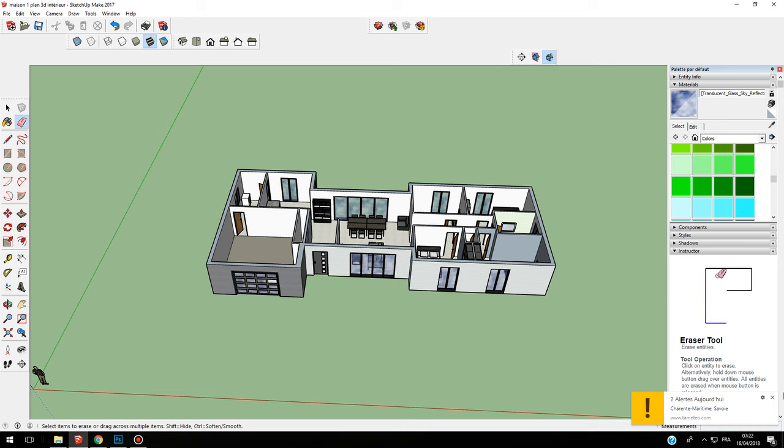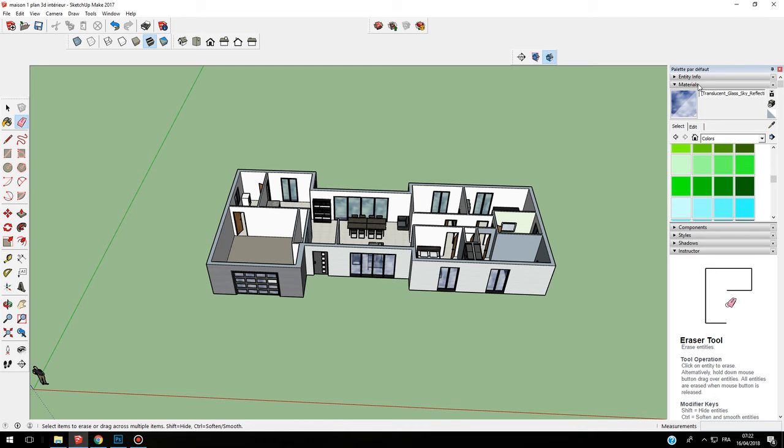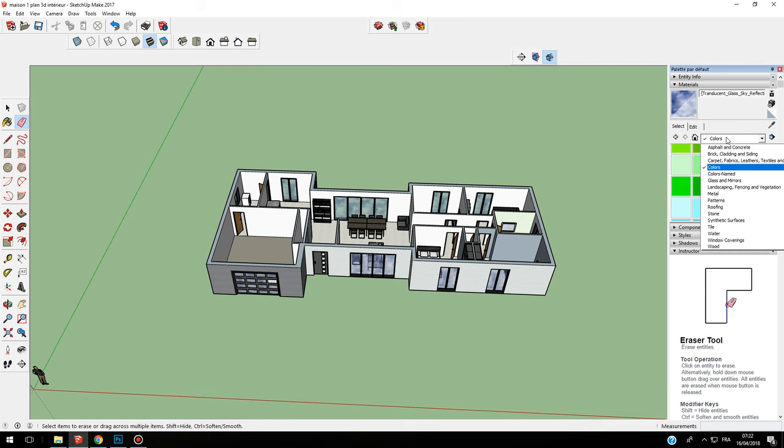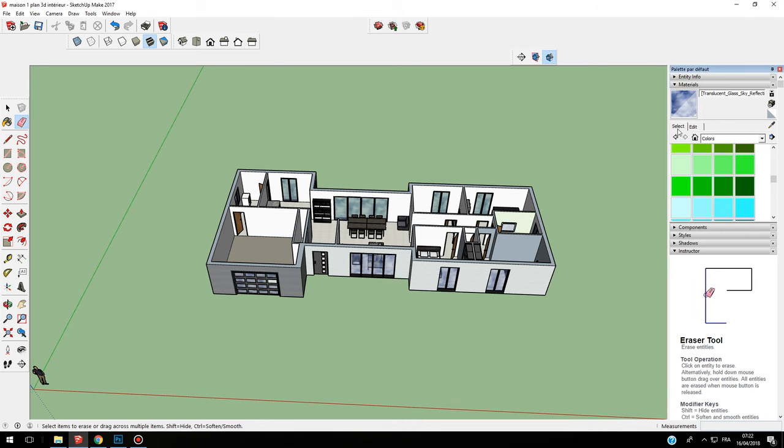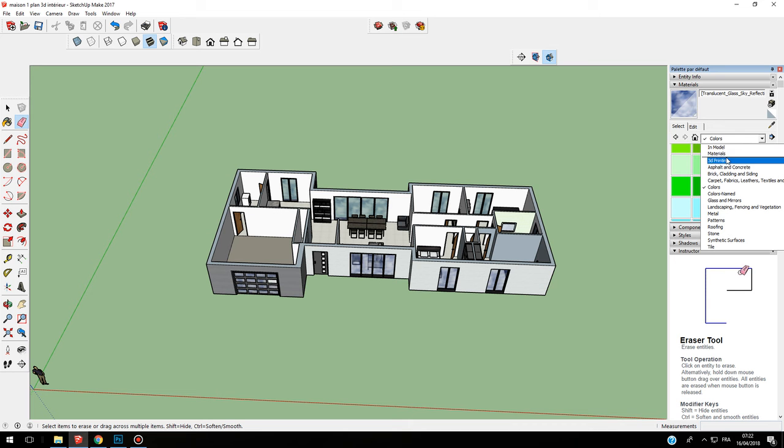In this course, we are going to learn how to use materials. Here on the right, you have a window which is materials, and here you have this menu with 3D printing, asphalt, brick, carpet, colors, etc.